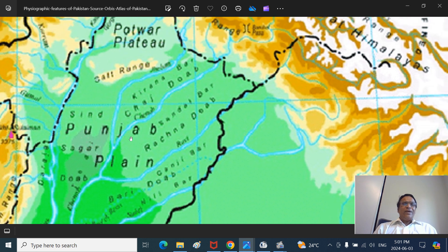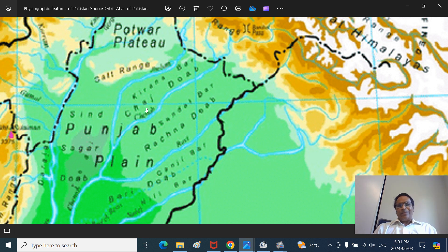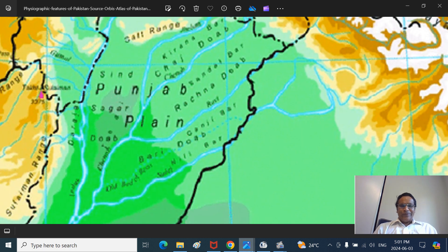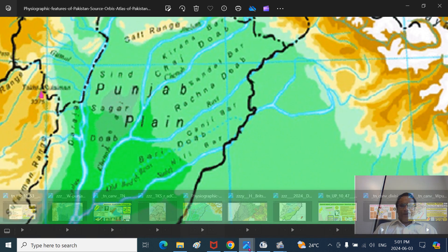The Jhelum district - you saw Chinab, Chinab Nagar. This is the Chiniot. Then the Jhelum - this is the Shorkot here. Across Chinab, we talked about Lalian as well as Rabwah, Chinab Nagar. They are also in the Jang district. Jang district is a complicated geography covering this entire region. That's what I talked about today.